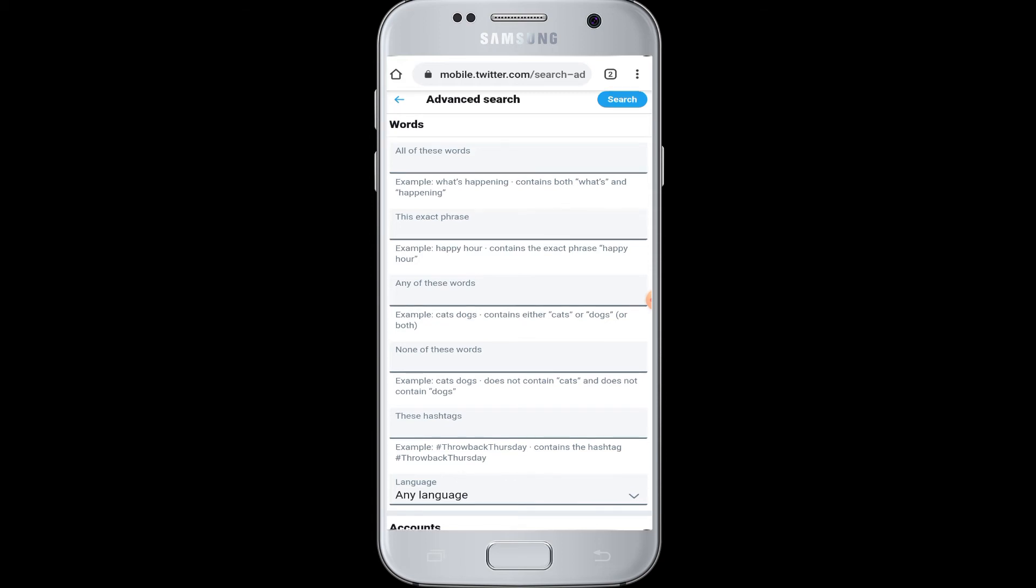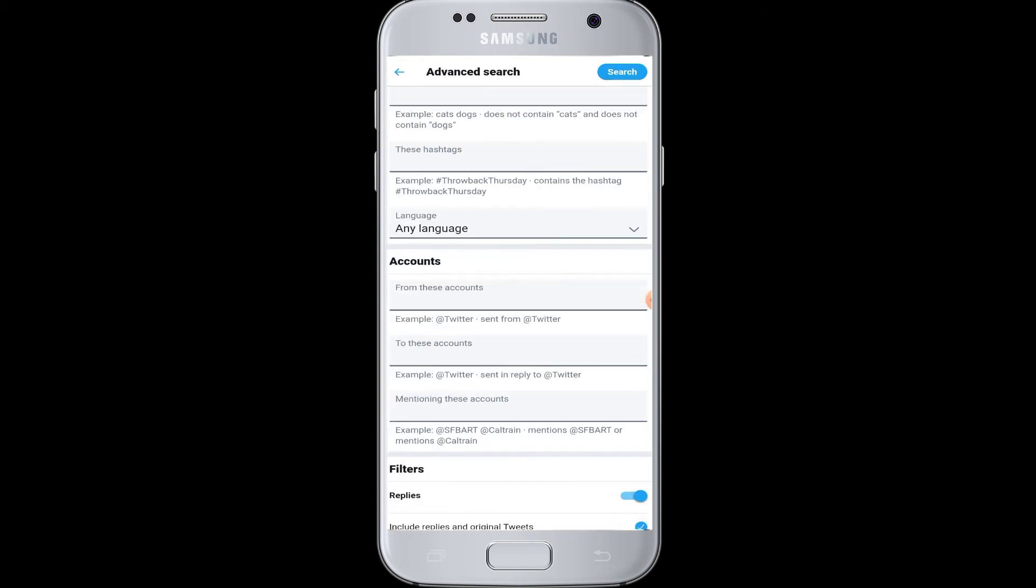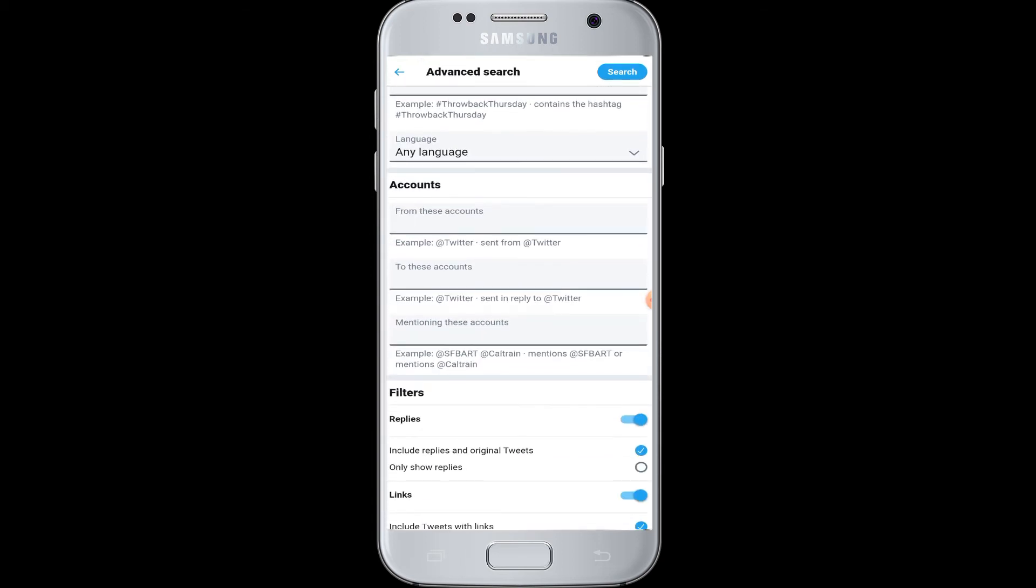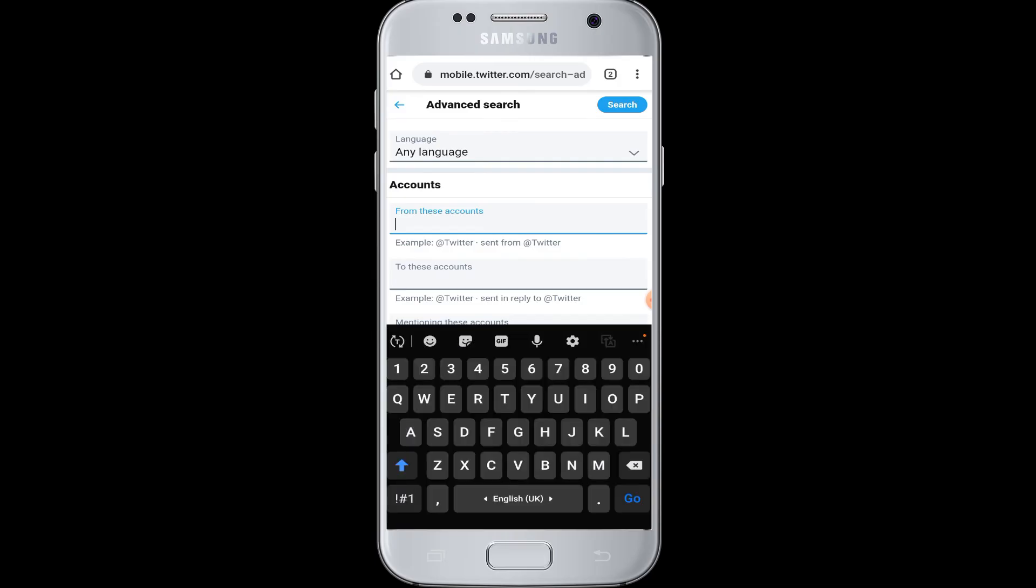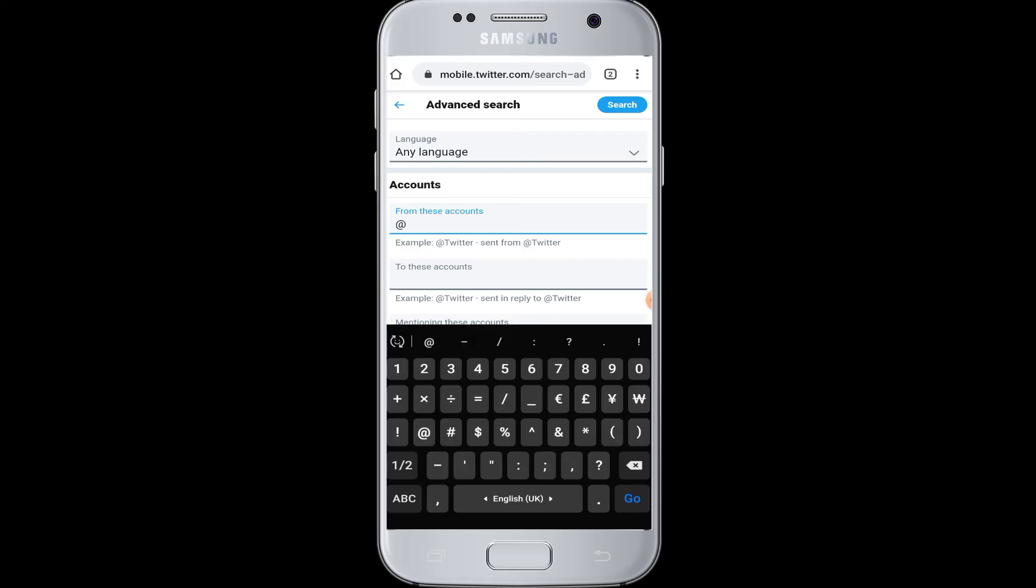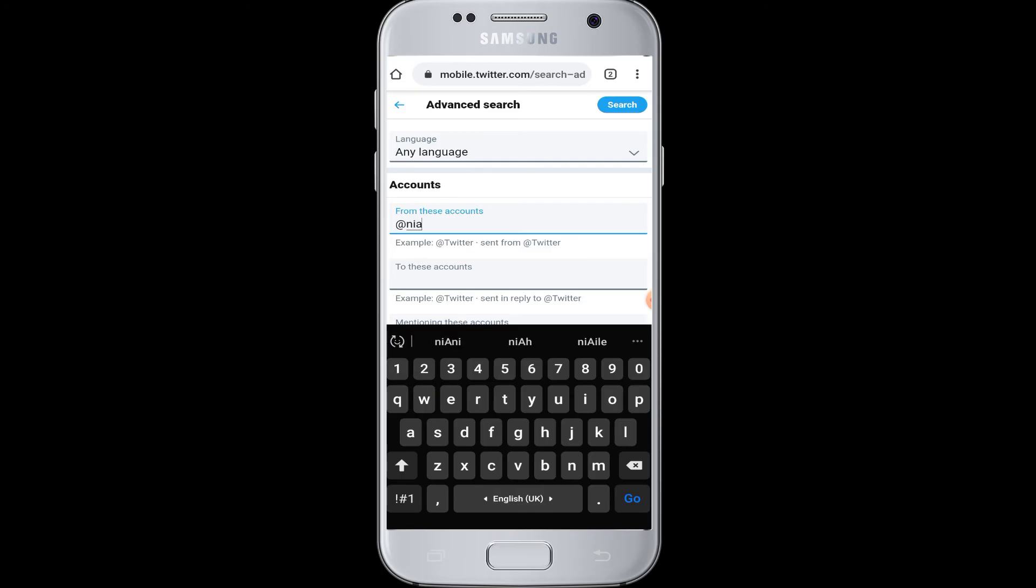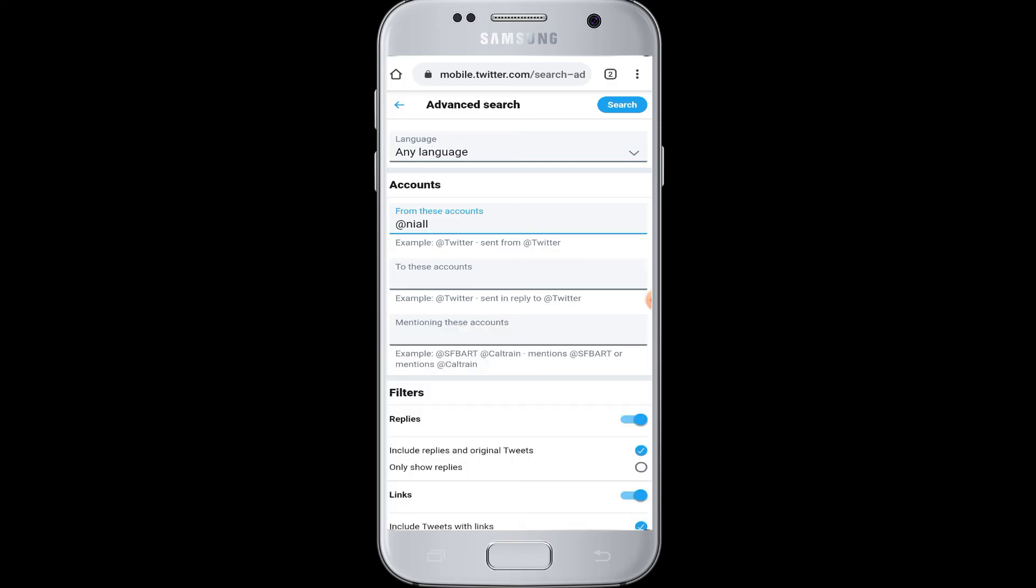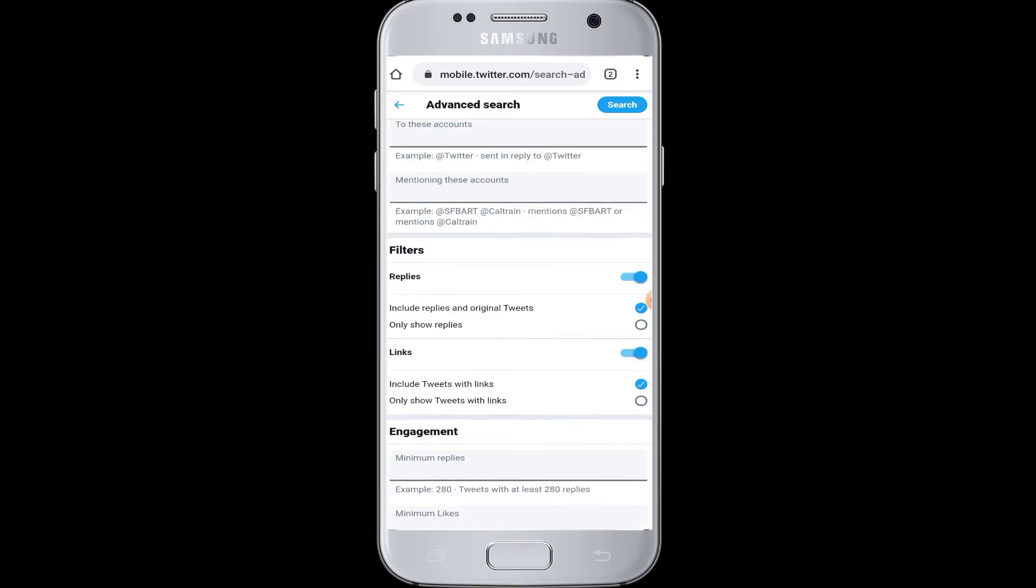If you scroll down, you can see there are also searches related to accounts. In here, in this field, if you enter the name of the Twitter account that you are searching, you simply need to enter at the rate and the name of the account. Then it will be helpful and you will be able to search advancedly to this account and the account will appear on your screen.